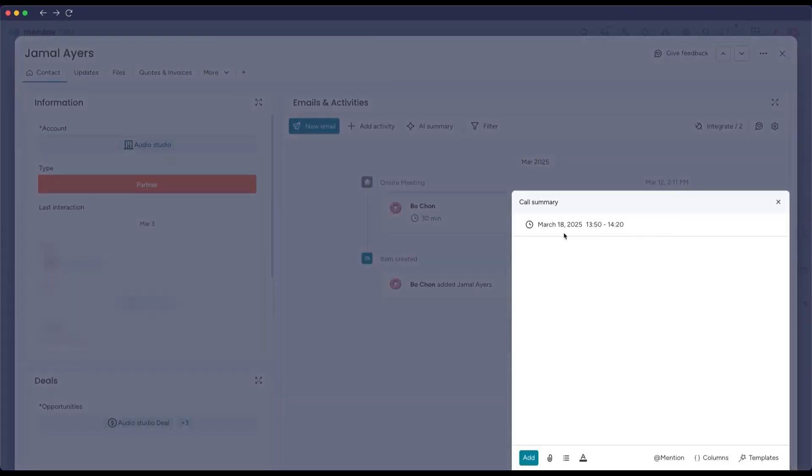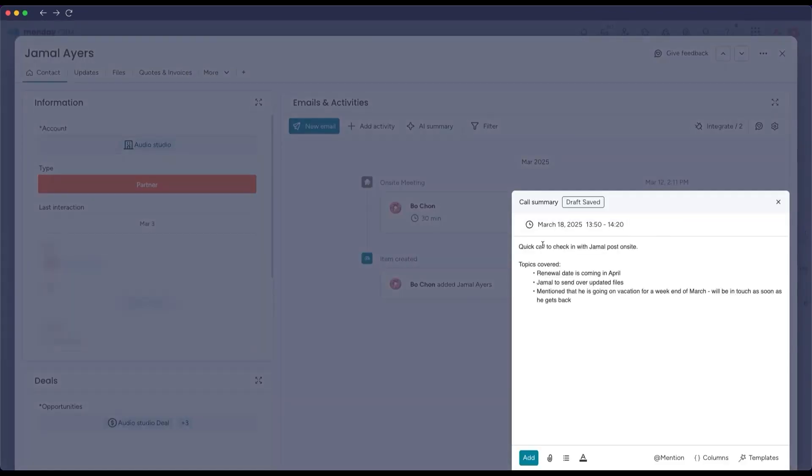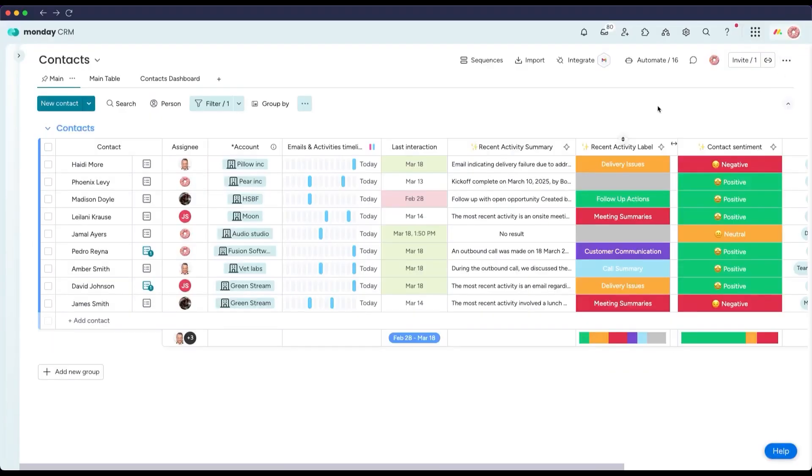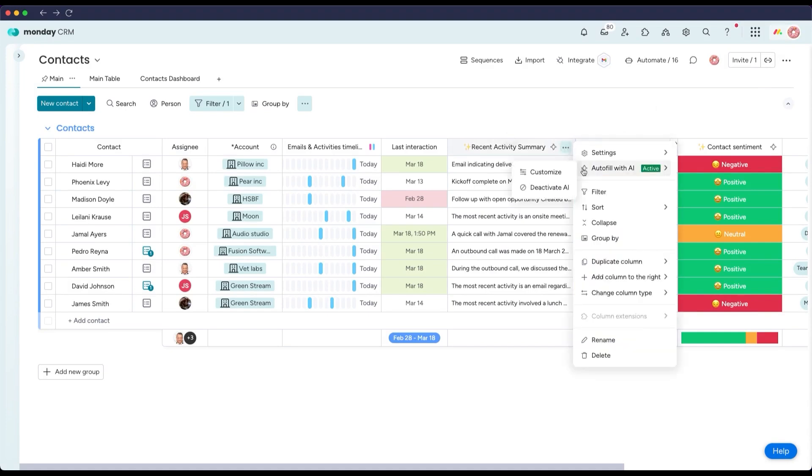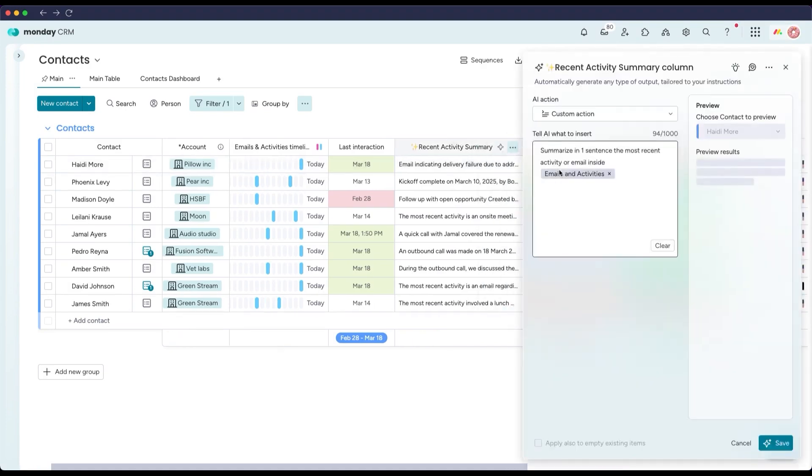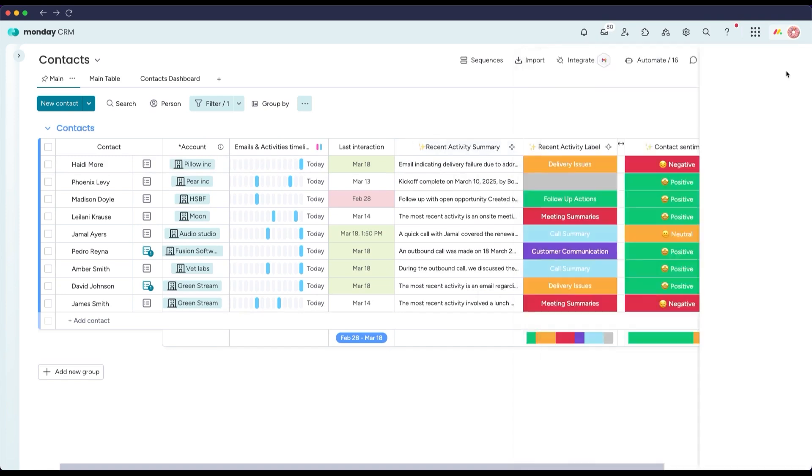Using these AI-powered forecast columns, teams get meaningful insights like projected sales totals, win probabilities, or expected close dates, all calculated automatically. It adds a layer of intelligence to pipeline reviews so you're not just looking at static guesses but at AI-informed forecasts that update as new data comes in.